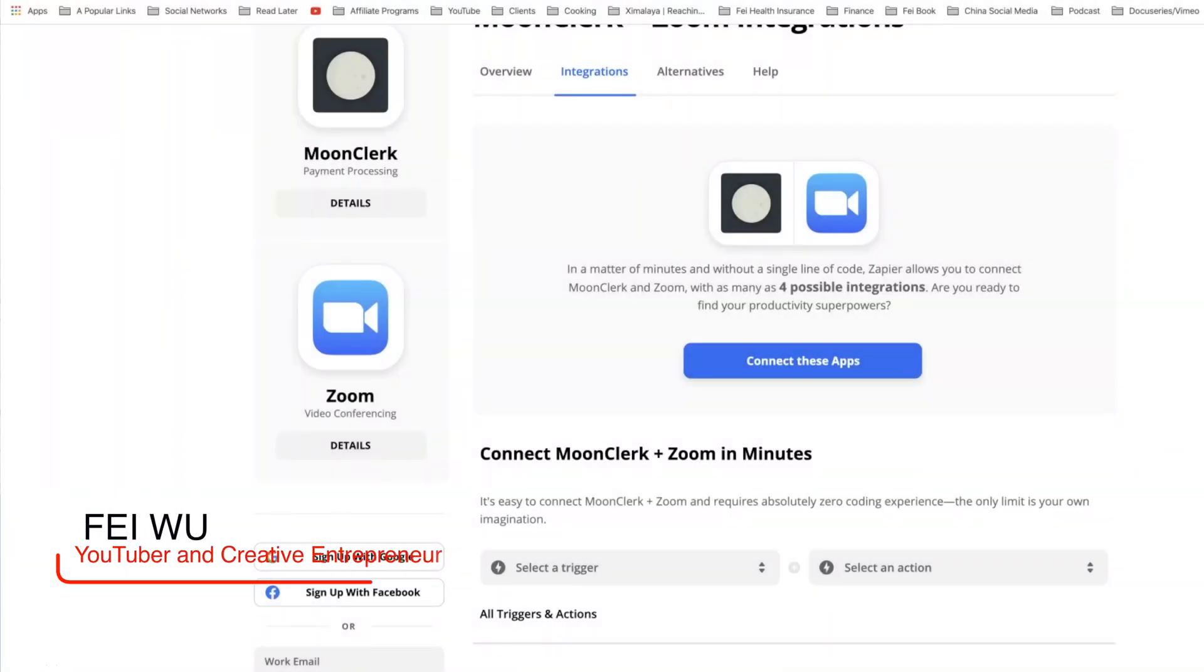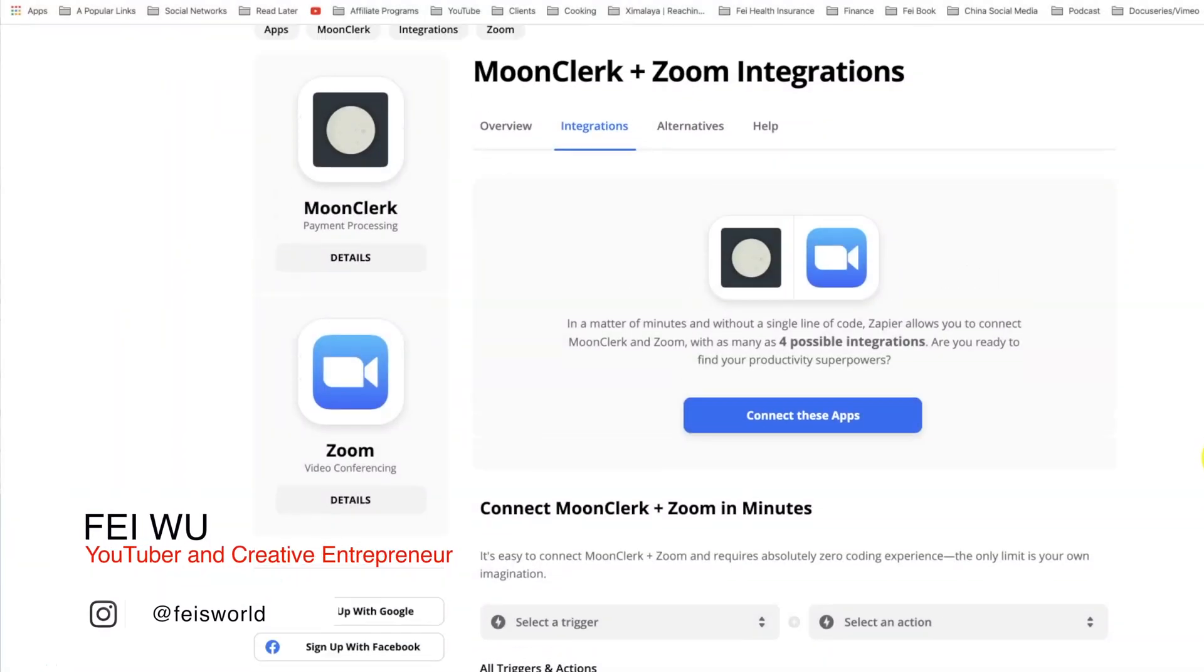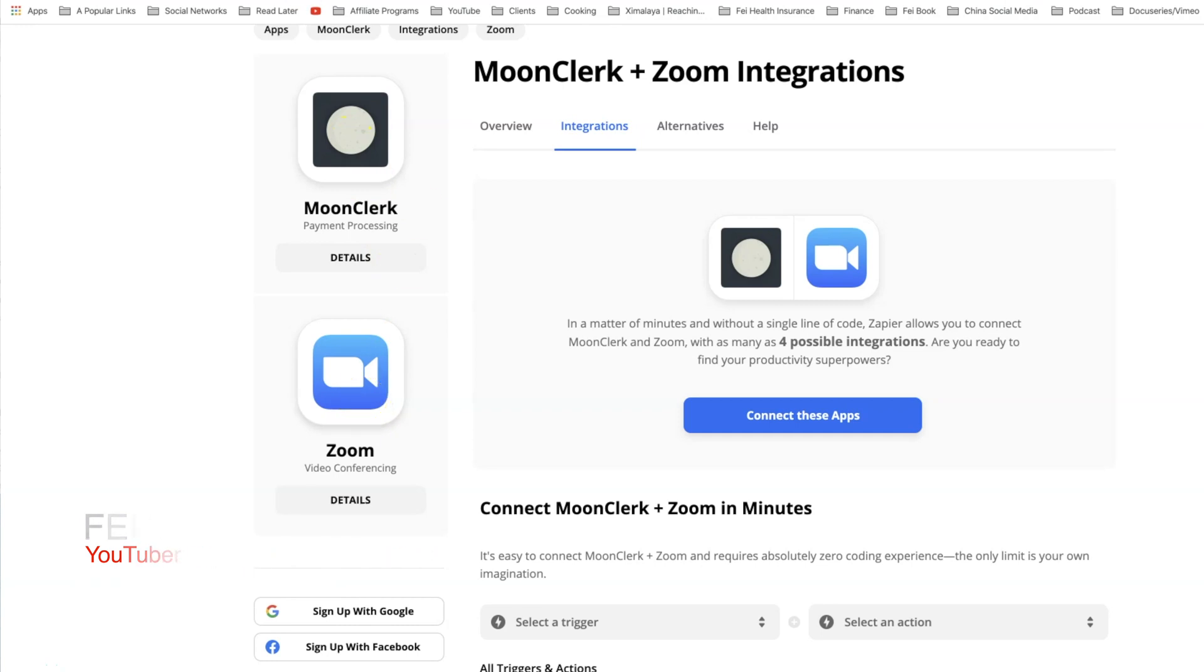All right, let me showcase a quick tutorial on how to connect Moonclerk through Zoom using Zapier.